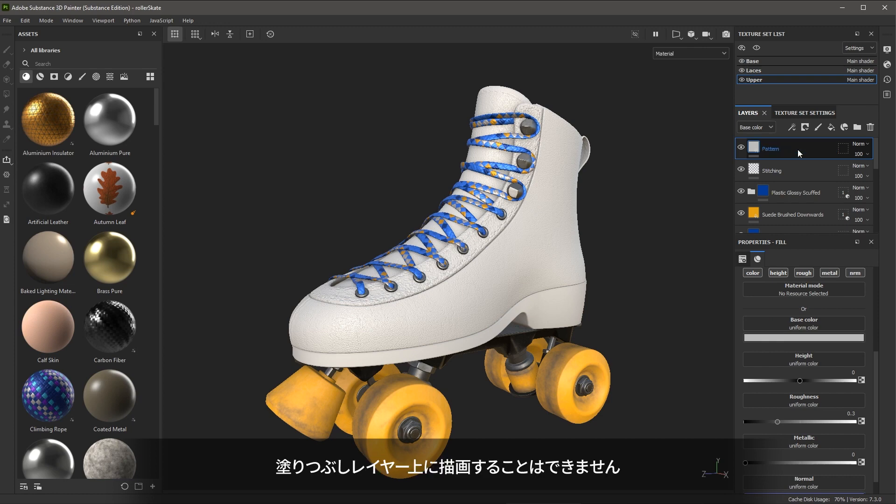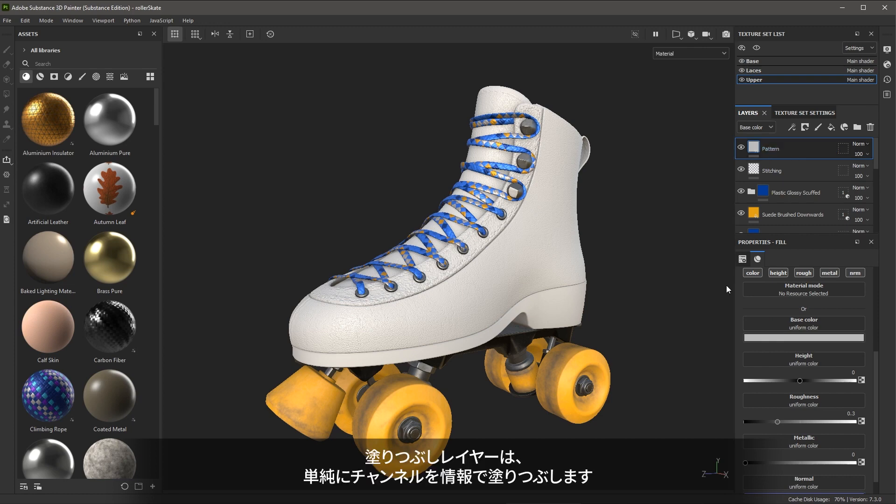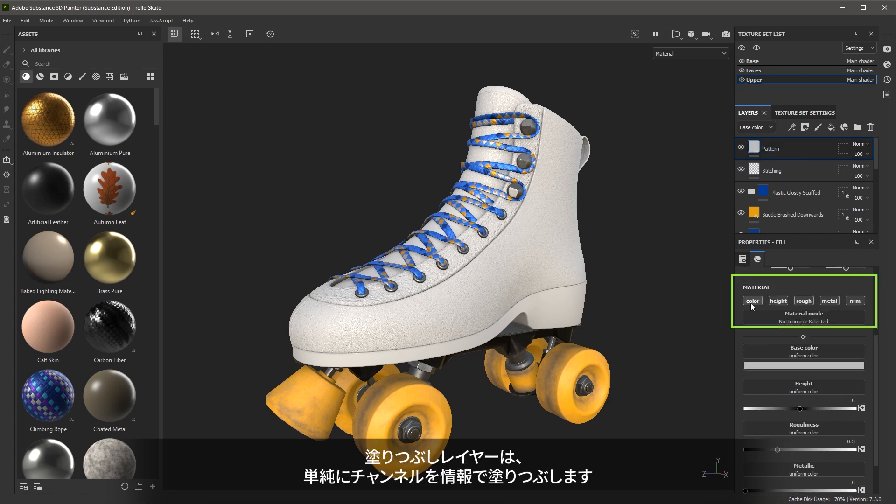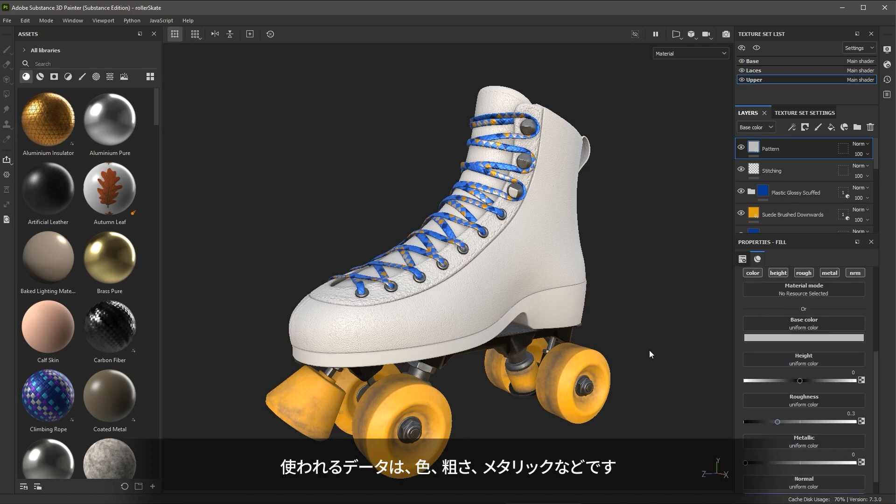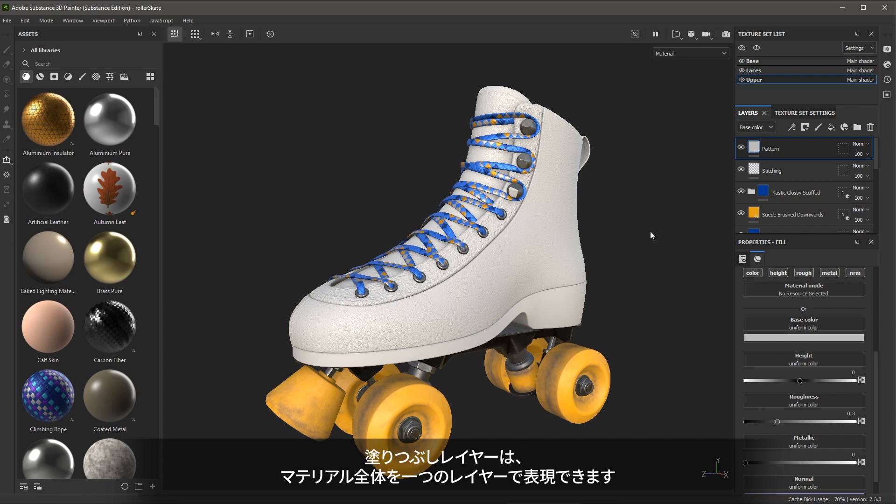You cannot paint on a fill layer. A fill layer simply fills channels with information such as color, roughness, or metallic data. With multiple channels enabled, a fill layer can represent an entire material all within this single layer.